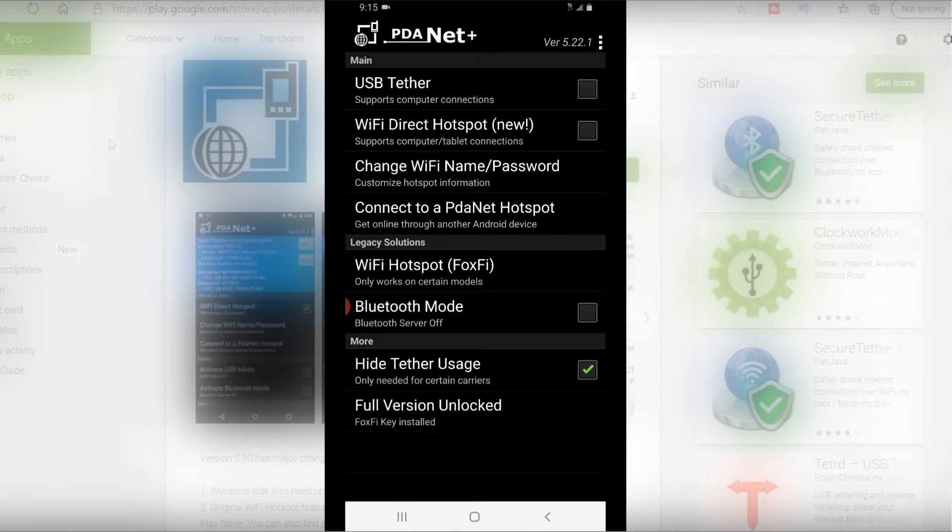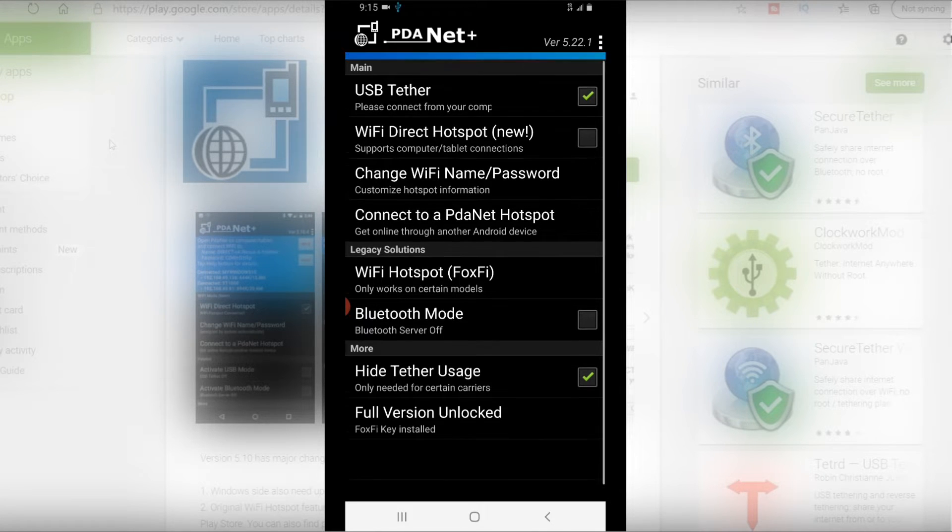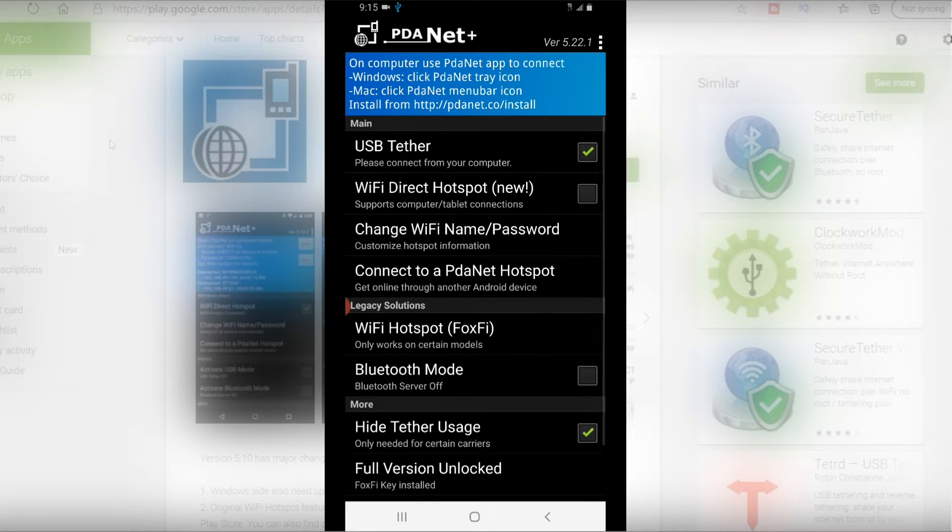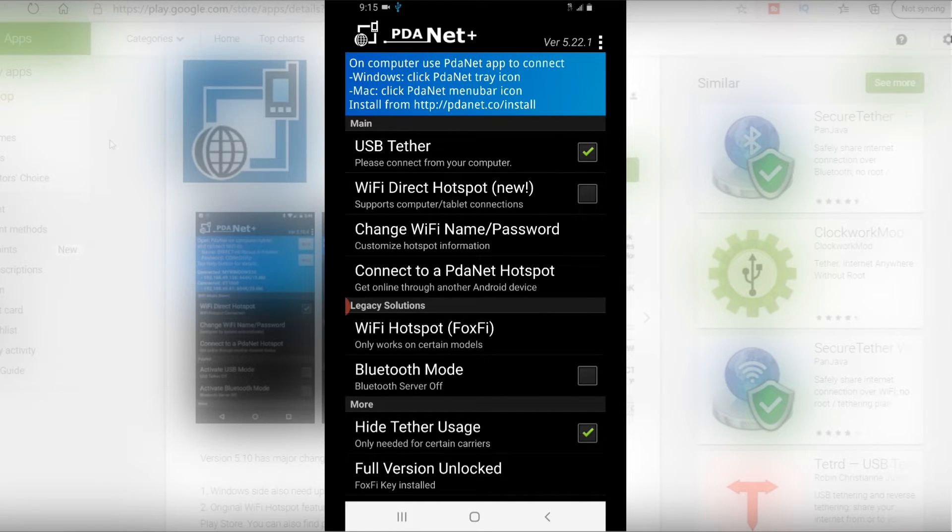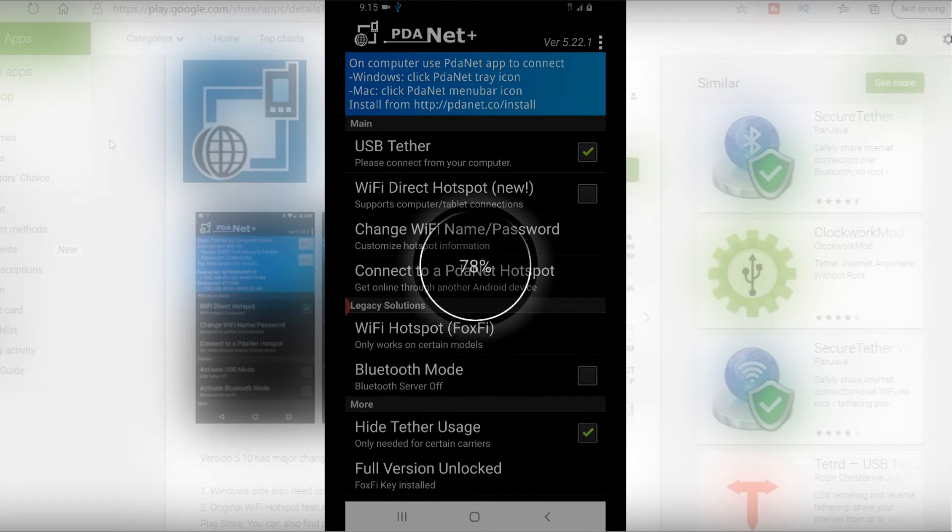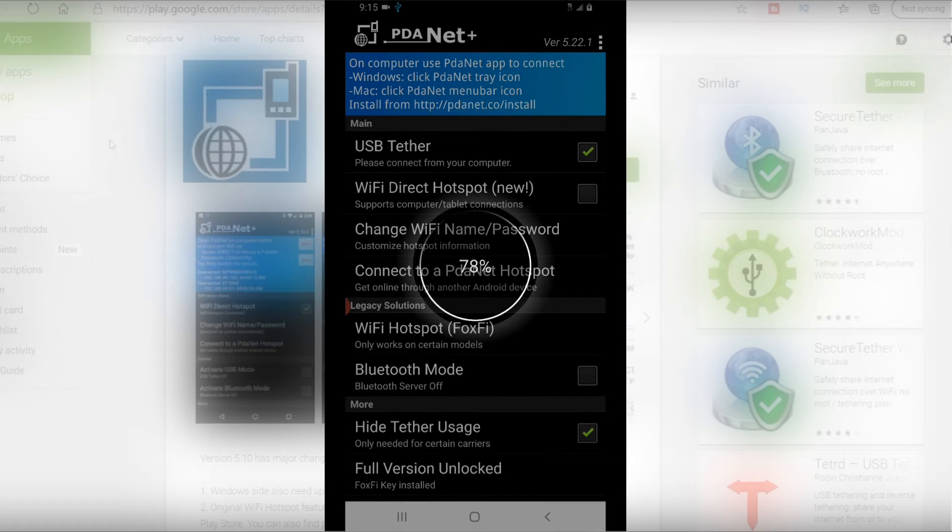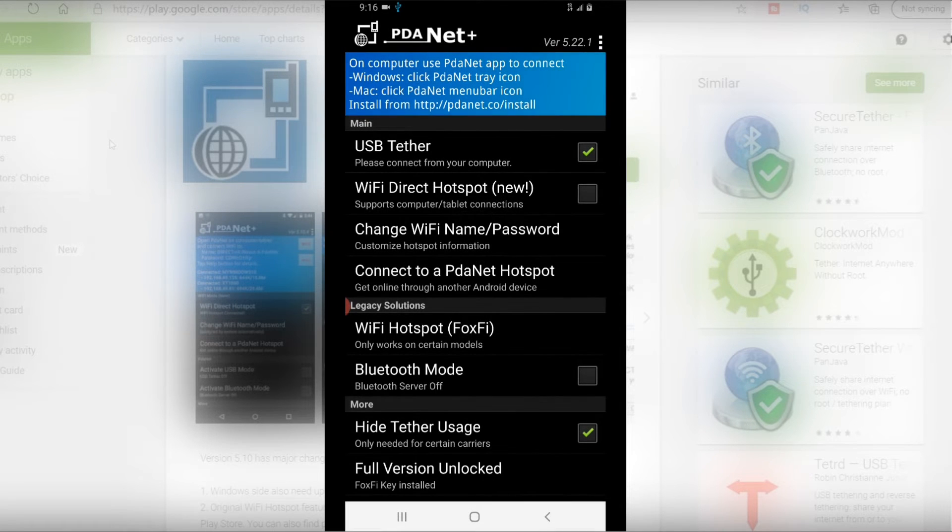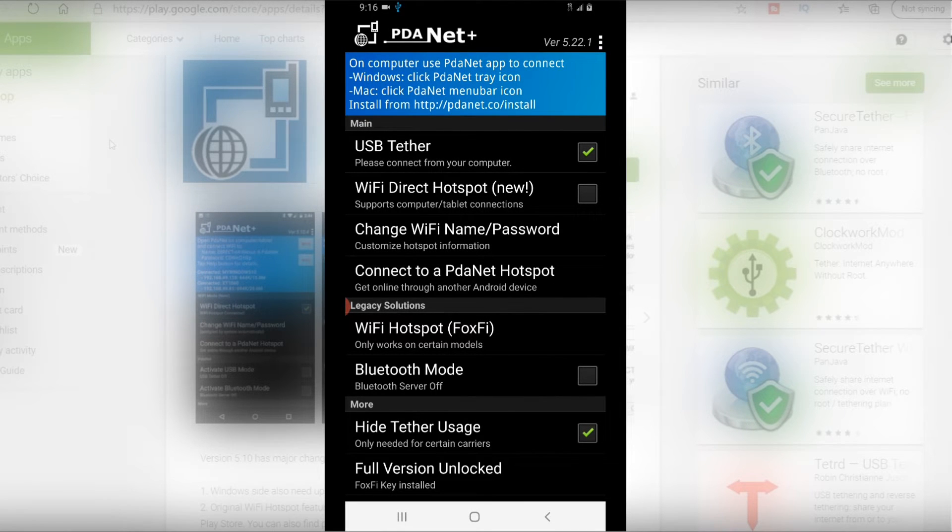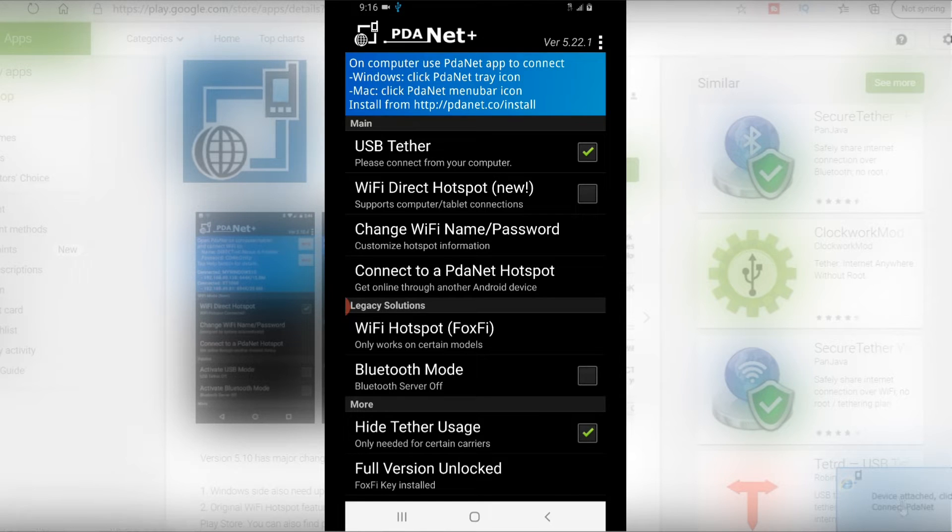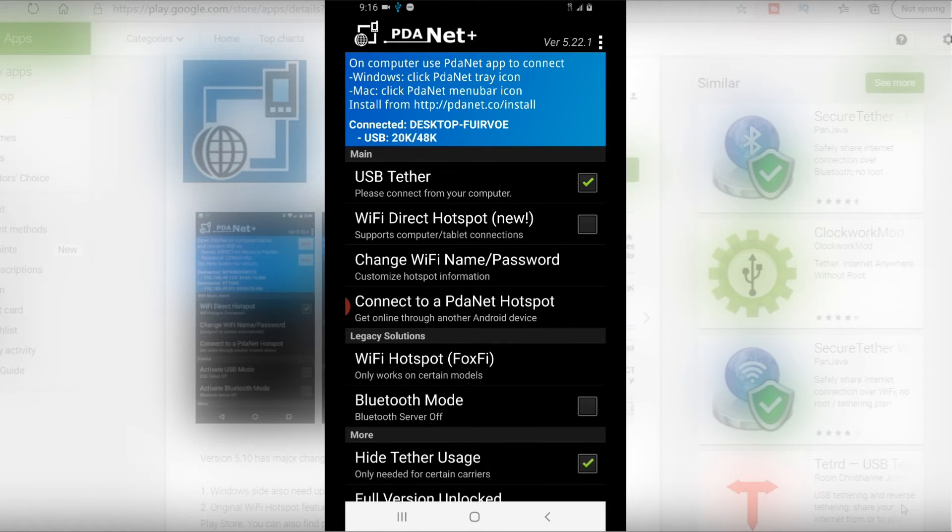So what we're going to do now - I'm going to quickly just click on the USB tether and watch in the bottom lower right.